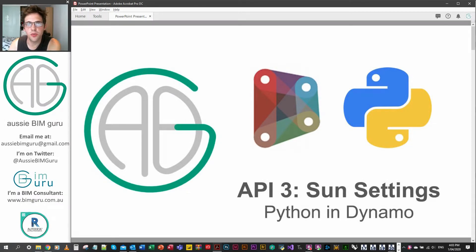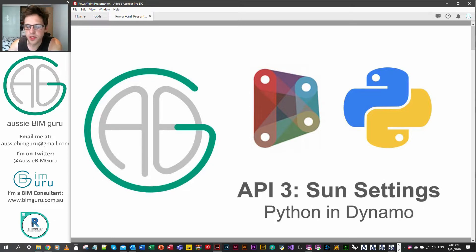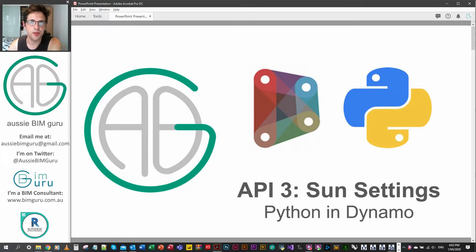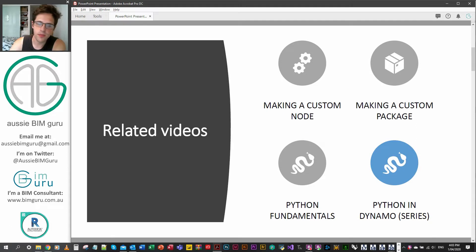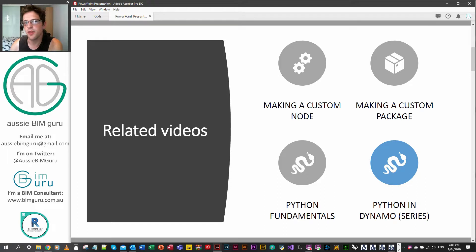G'day there, you're watching the AussieBeamGuru. I've reached the next part of my Dynamo series for Python, so in this case we're looking at the API again just to do some reinforcement and look at a slightly more abstract example where we're setting some properties and looking at an enumerator as well. We've looked at fundamentals previously and touched on a couple of other API examples, and then after this we'll be looking at some more advanced examples.